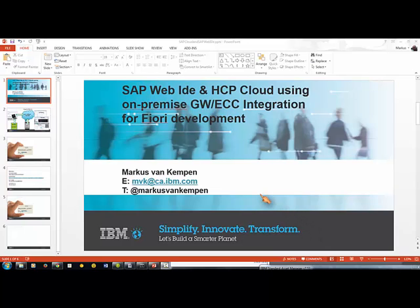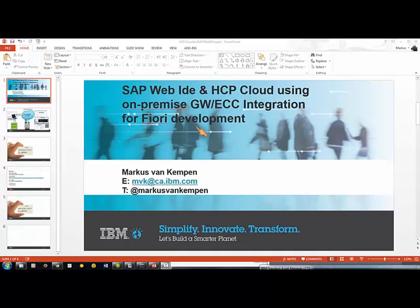Hi guys, it's Markus here. I wanted to show you how you can use the Cloud Connector, the HANA Cloud Platform, and SAP Web IDE to basically build Fiori or mobile apps using your on-premise ECC system.